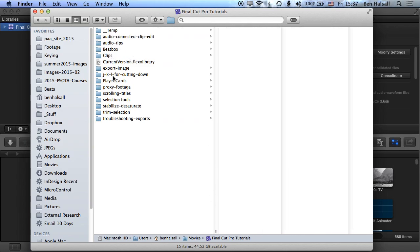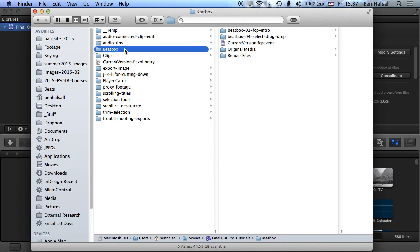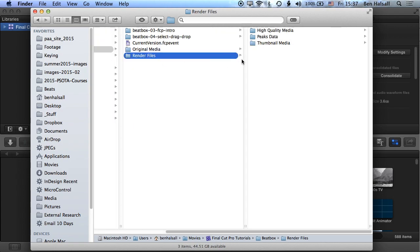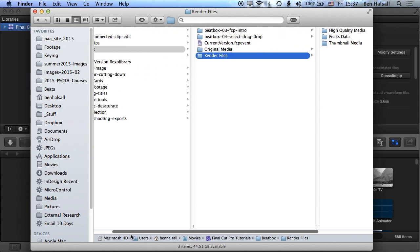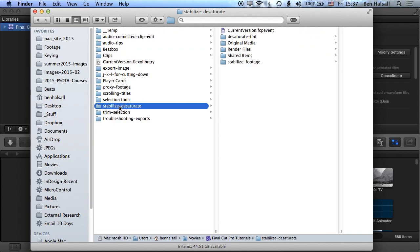Okay, and then I also have a folder for proxy footage. And then if I go into the edits themselves, so this beatbox edits for instance, then you can see I have render files for that particular file or project. Okay, so let's pick a project I've been working on recently, and you can see here under this folder we have the original media, the render files, and then shared items as well.